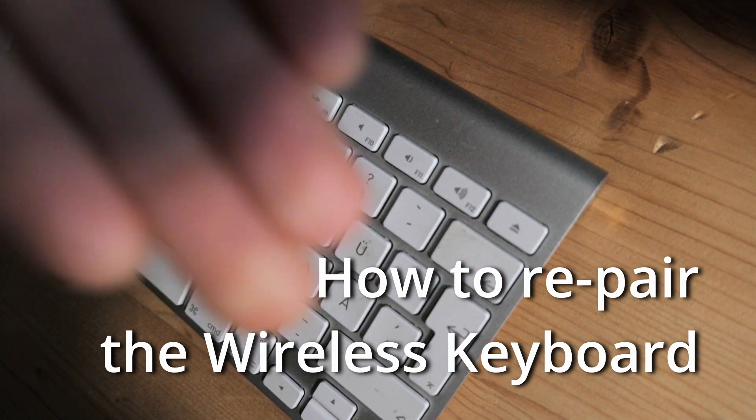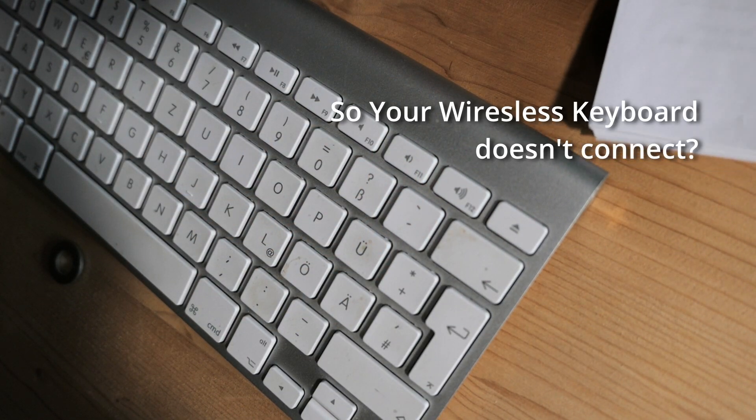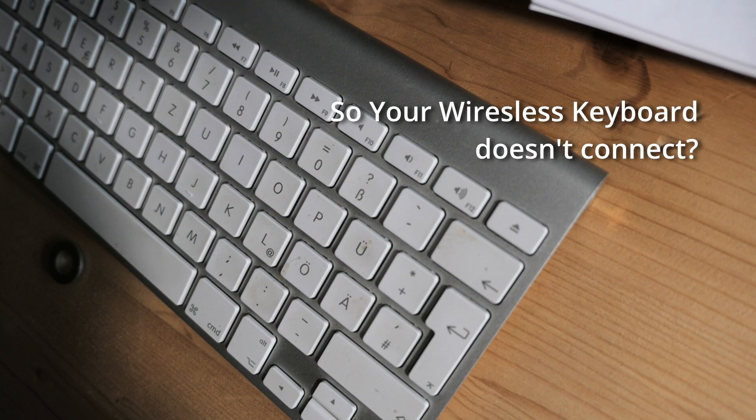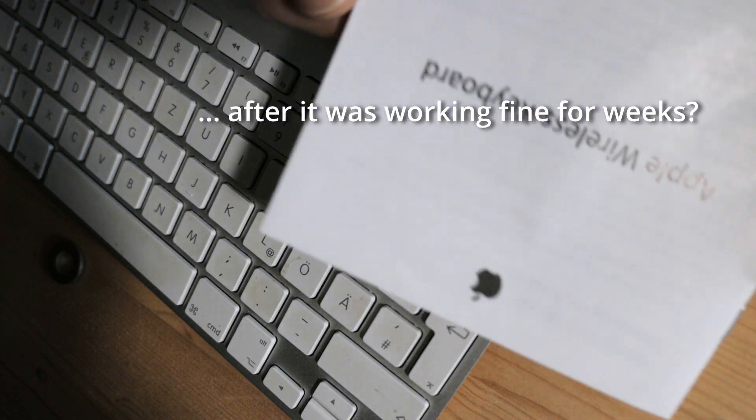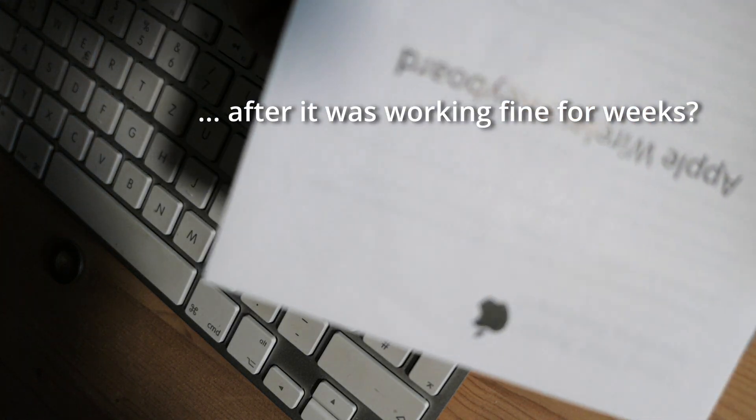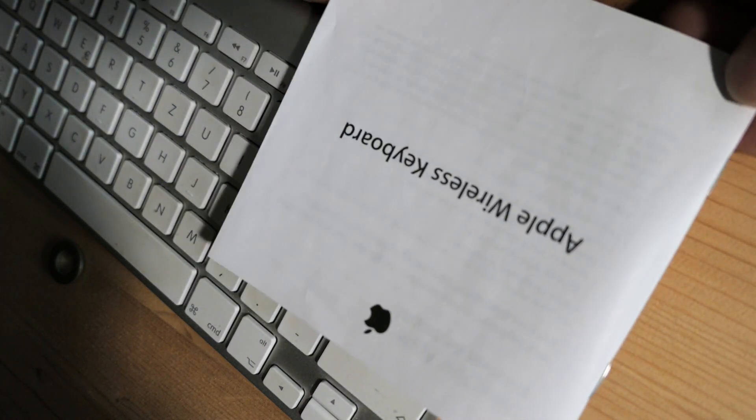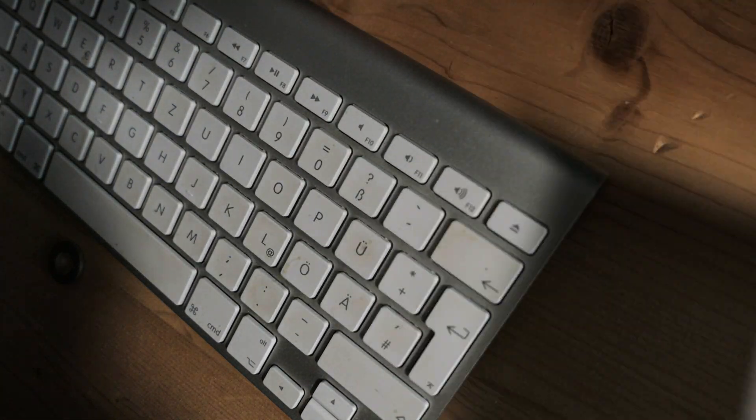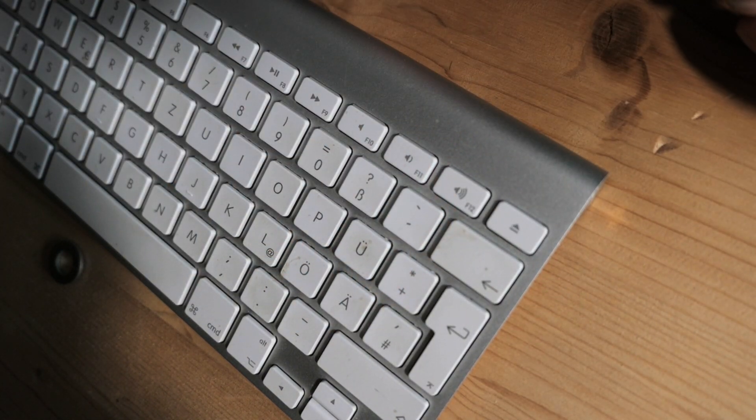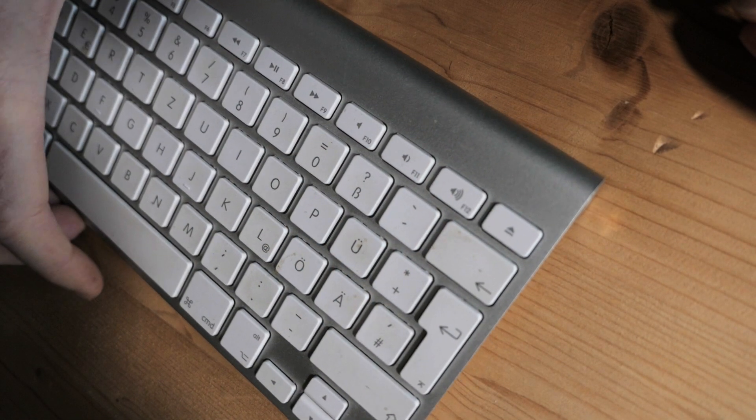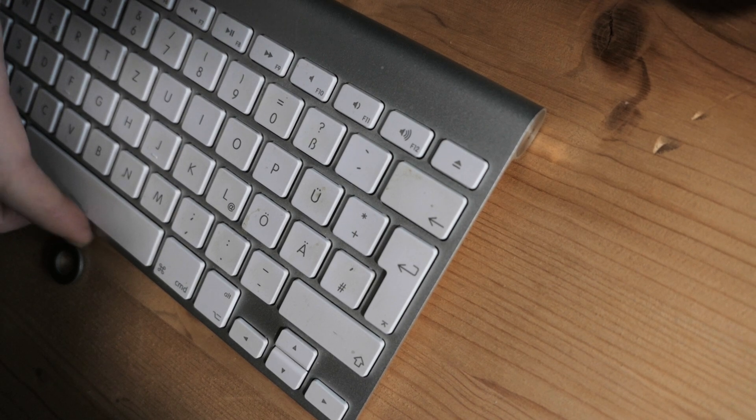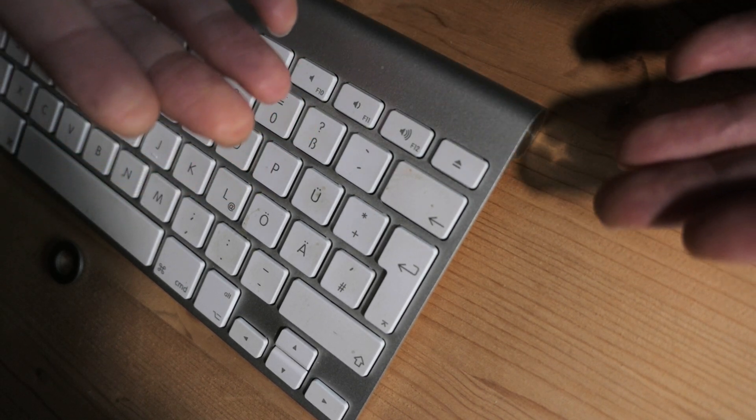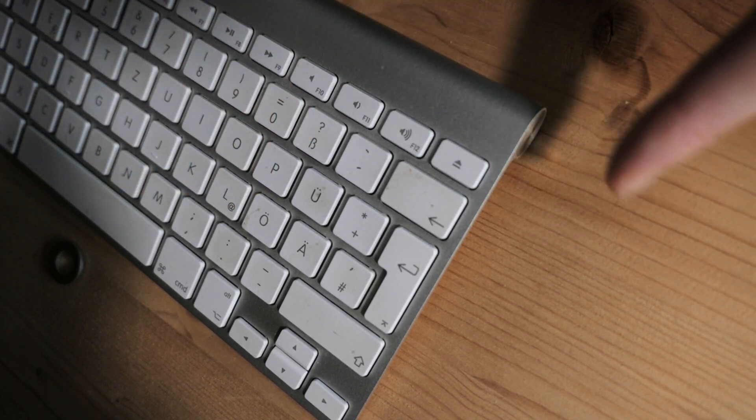From time to time, the Apple keyboard disconnects and won't reconnect. The handbook is not really helpful - it's just pages about how automatic assistance will help you. The internet was no help either, so I tried and tried, and here's what I found out.